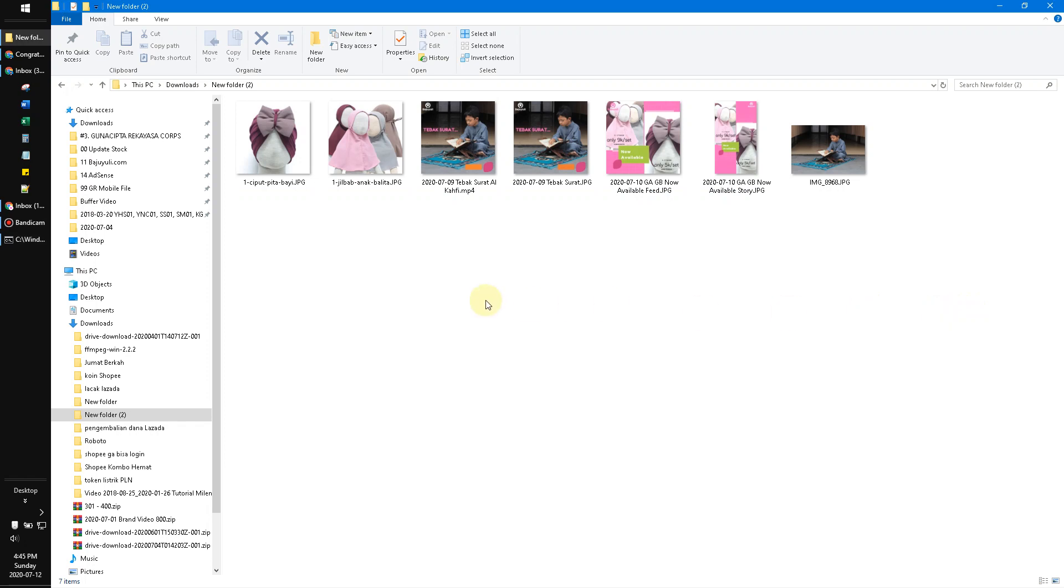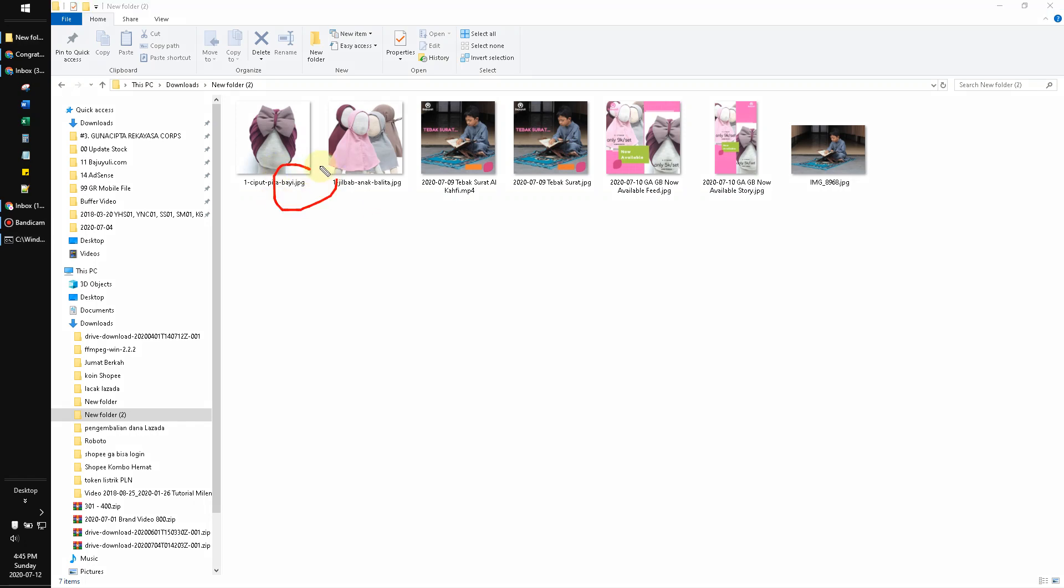I go back to my file here and I put refresh. Now all my extension files are already lowercase. Okay, it's very easy.